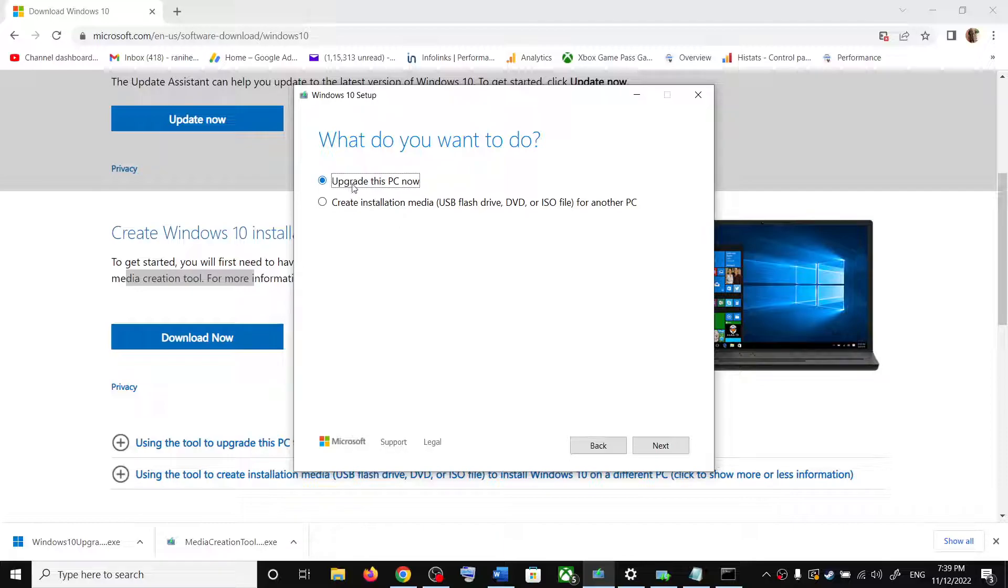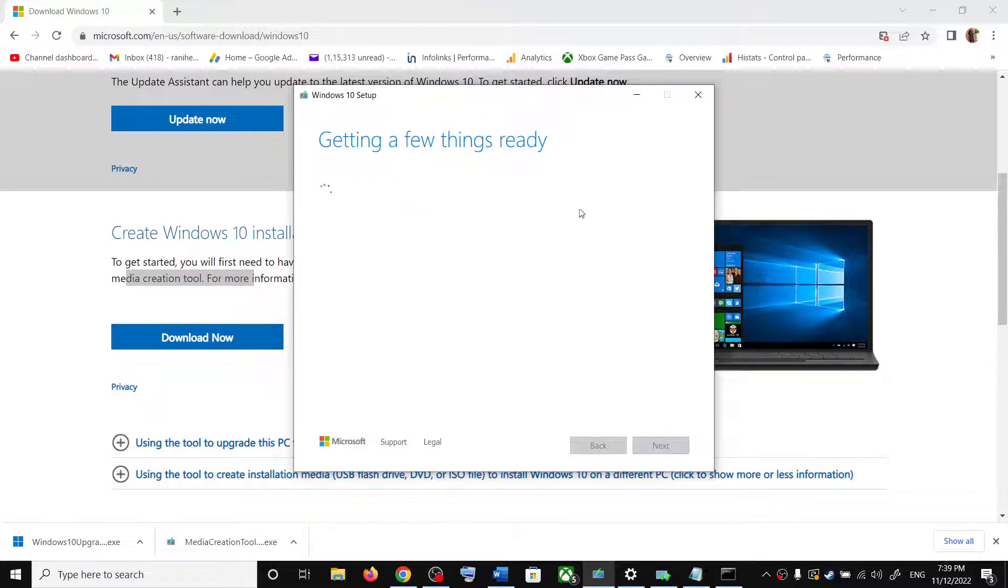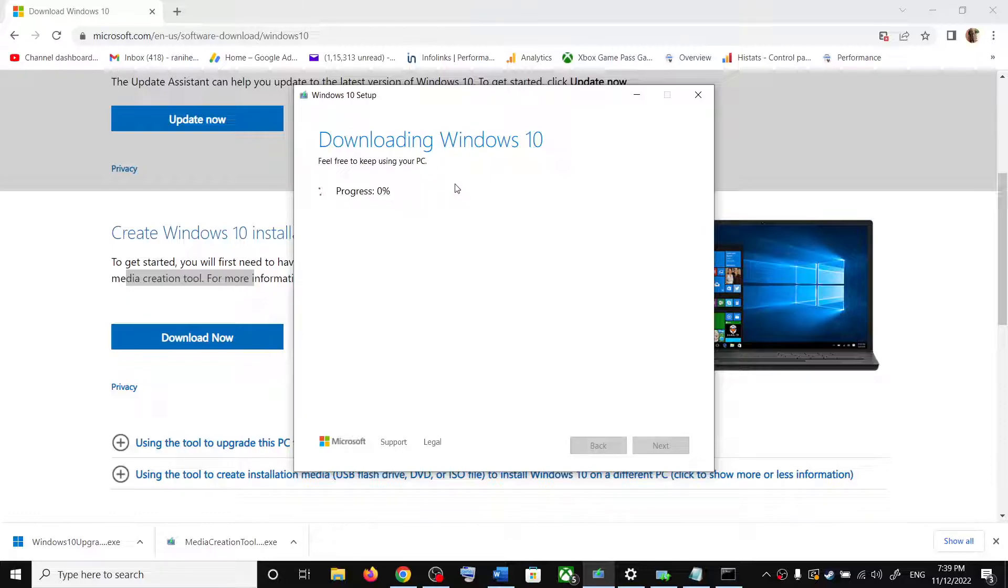By default, upgrade this PC now would be selected. Then click on next. This will start downloading Windows 10 along with the latest update. Now this process will take some time.